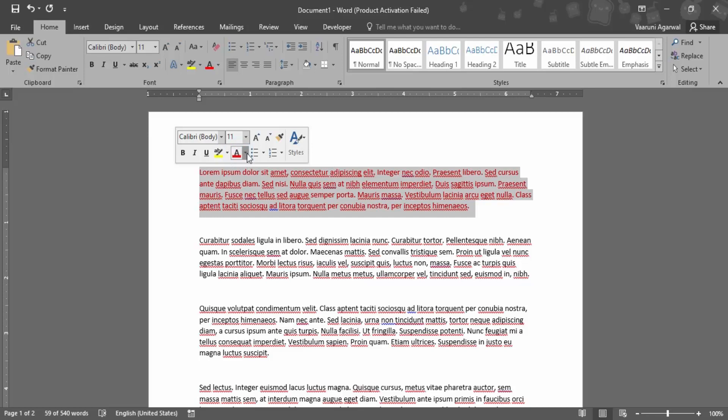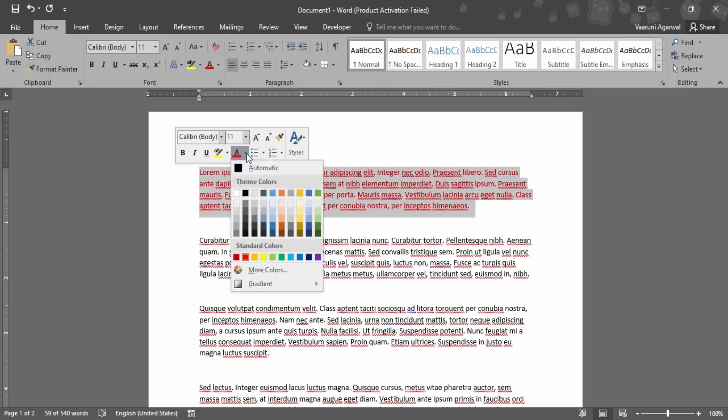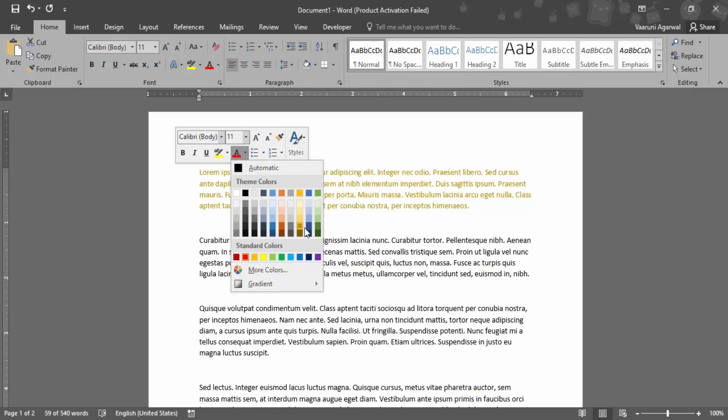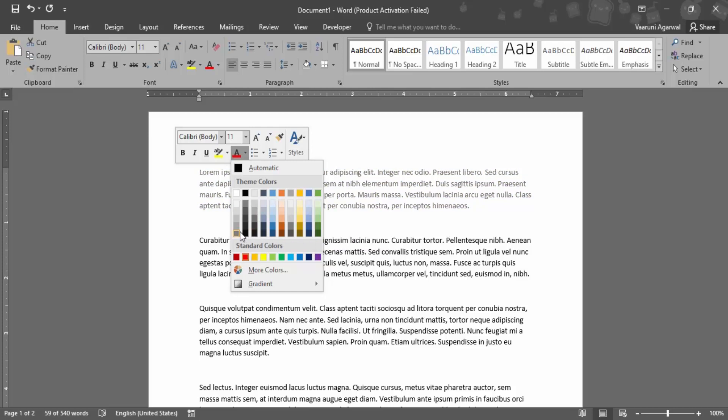If you want other color options, click on this dropdown. There are a bunch of colors present, and as you can see, if you hover over any of these colors, the selected text color will change. You'll be able to see a sample preview of how it would look on the text.